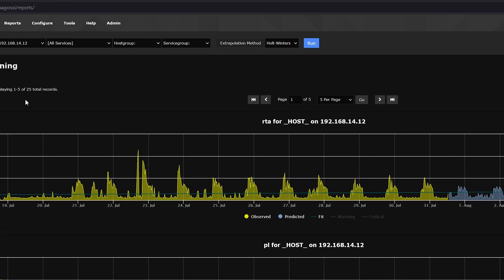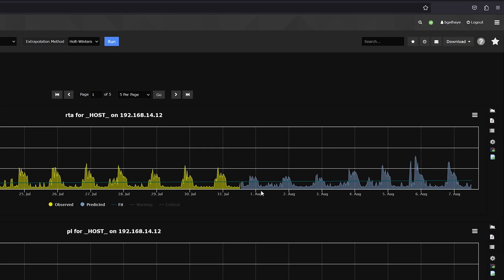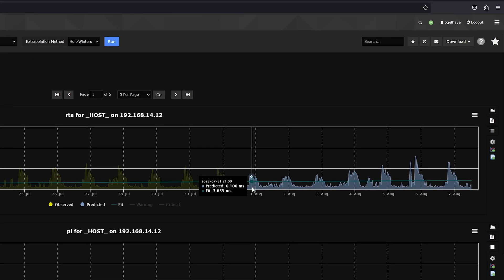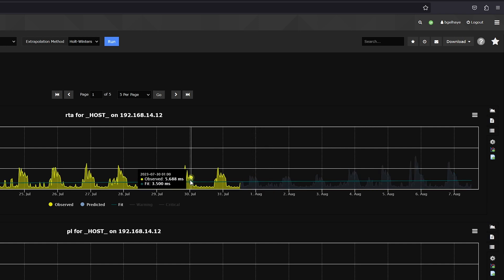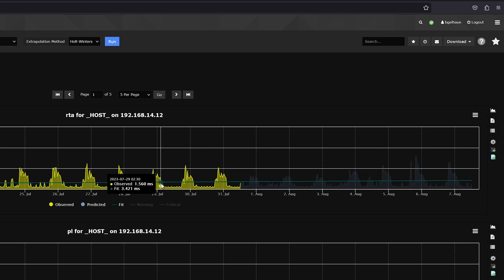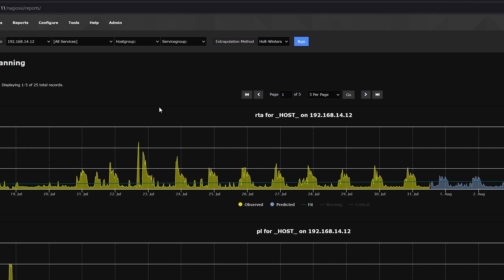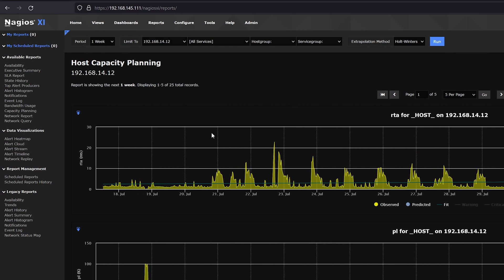Here in this blue-gray color on the right-hand side is the prediction that XI is making based on the historical data it gathered within its week period. The next report that we will look at is the SLA report, which is another feature in the enterprise edition of Nagios XI.